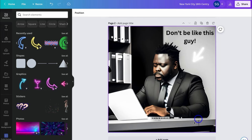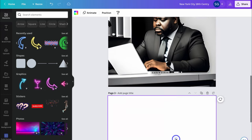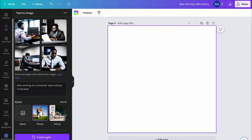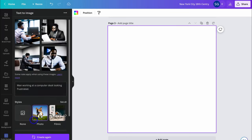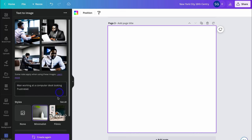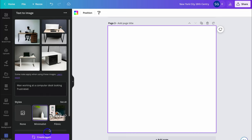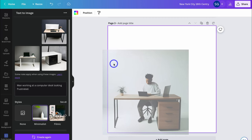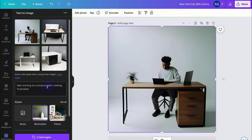I'm going to quickly add a new page and navigate back over to Text2Image. This time I'm going to select a style — let's try Minimalist — and then click Create Again. As you can see, that generates a more minimalist version of the same prompt.